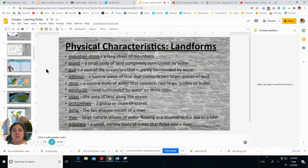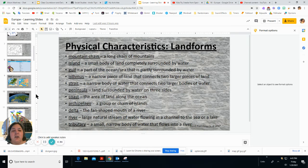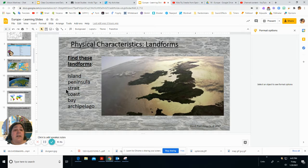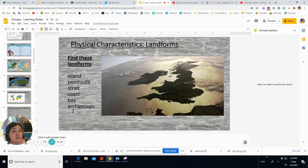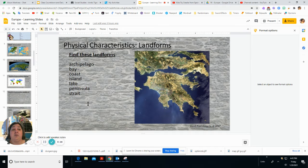For physical characteristics we should also study landforms. There are a number of different landforms in Europe — mountain chains, islands, gulfs, and isthmus. You can pause and read the definitions. Looking at the United Kingdom — Ireland, England, Wales, and Scotland — we'll be matching landforms in class. Can you find an island, a peninsula, a strait, a coast, a bay, or an archipelago? Greece sticks down into the Mediterranean Sea; can you find those landforms there too?